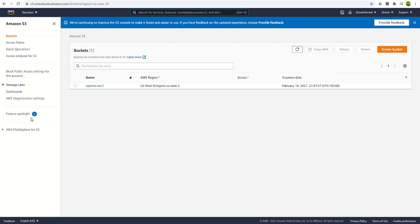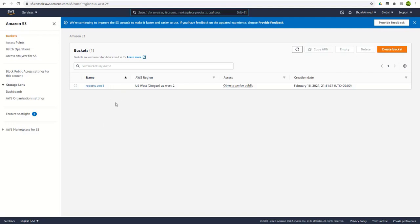This is the home page for the S3 storage bucket and here is a bucket already available from my previous use. Let's create a new bucket. For that click here on create bucket.